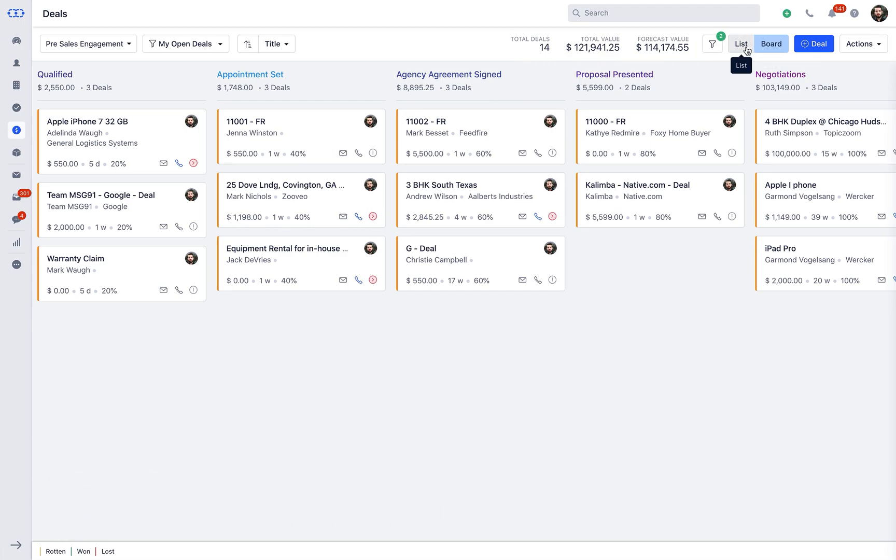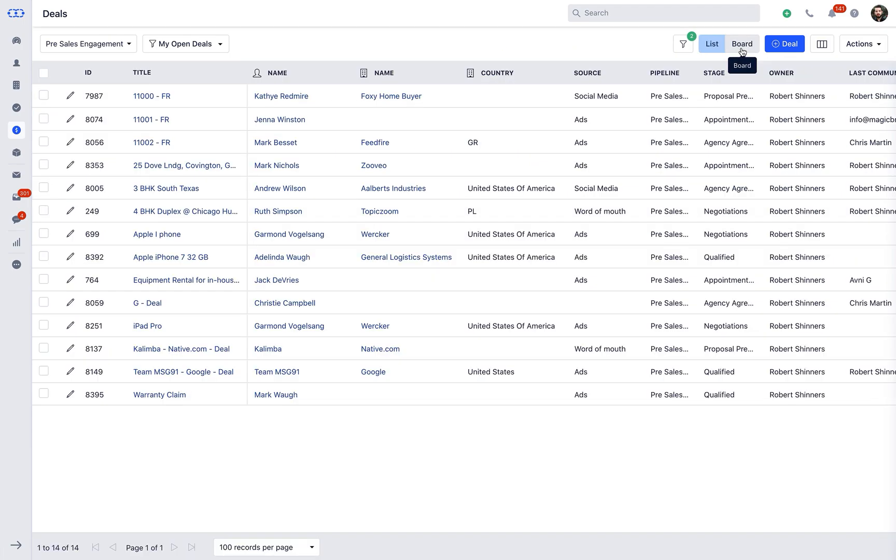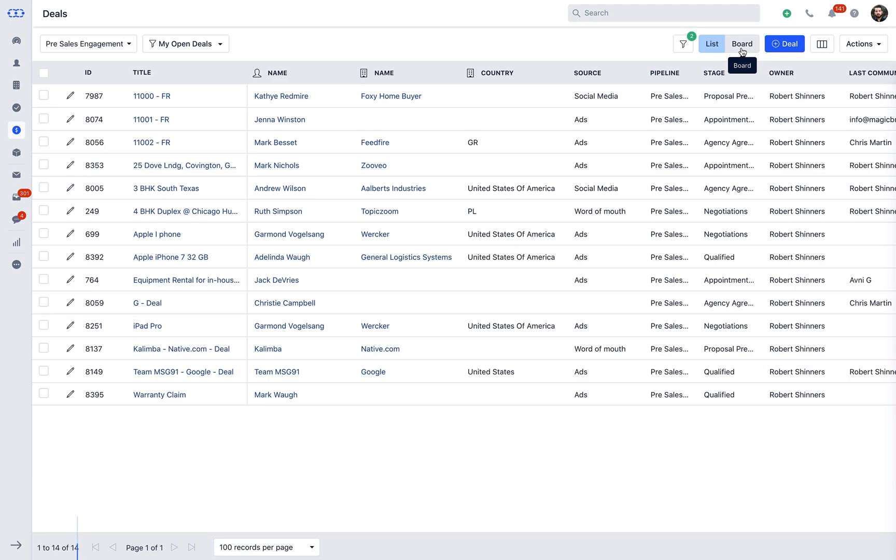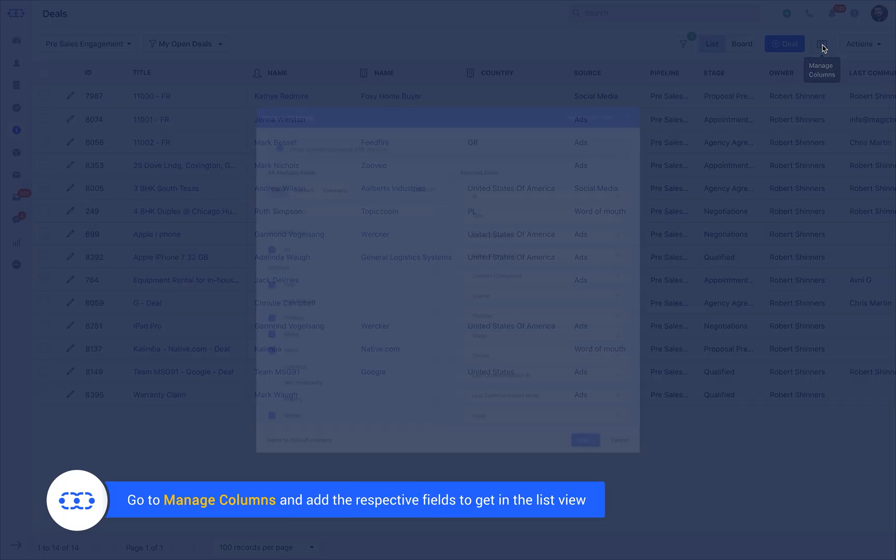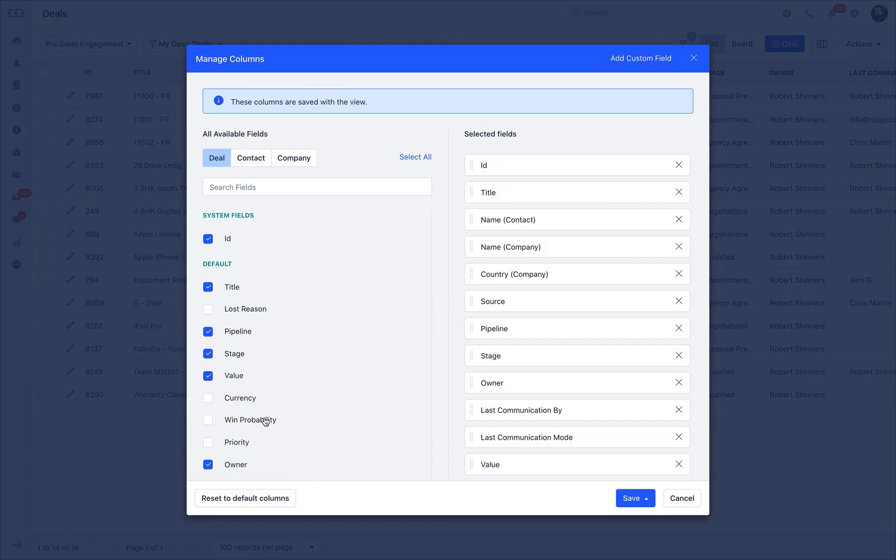You can also see the deal value and its winning probability in the Deal list view too. In case if you do not have respective columns, you can go to the Manage columns and add the respective fields to get in the list view.